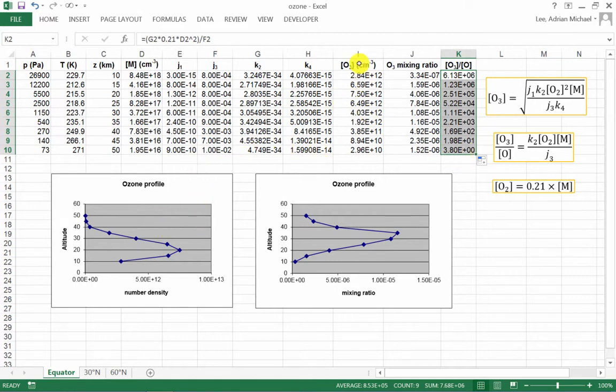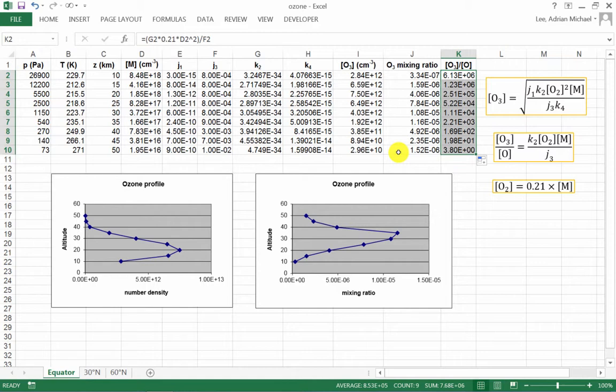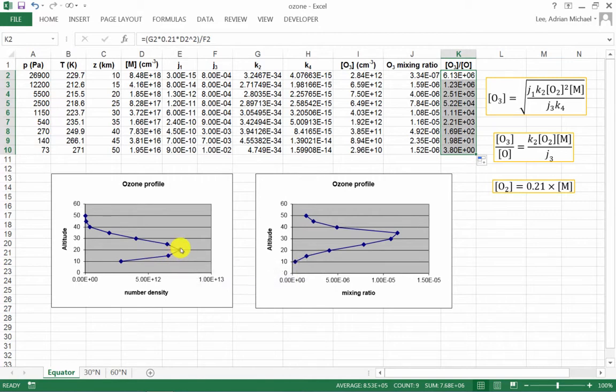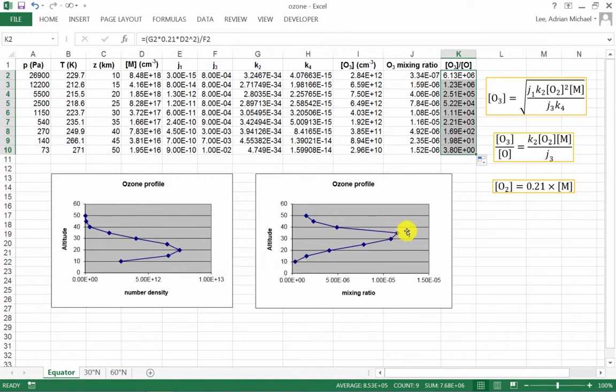This is how we calculate the ozone concentration, the ozone mixing ratio using Excel. And you've also learned how you can create these formulae, and you've also learned how to auto-complete. With regard to these graphs which have appeared, you can see that the concentration, the peak in the concentration of ozone, is at a different altitude to the peak in the ozone mixing ratio.